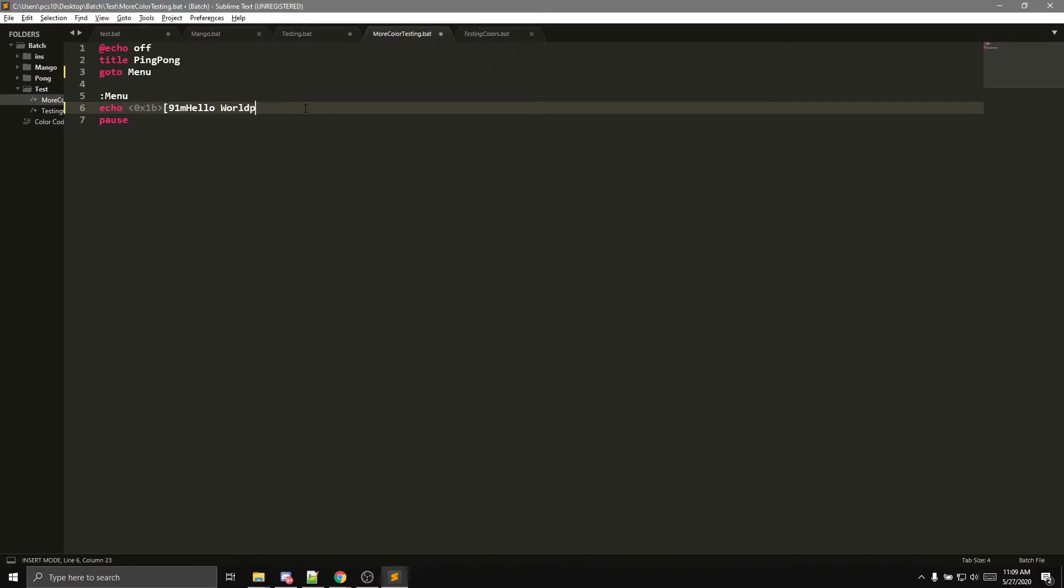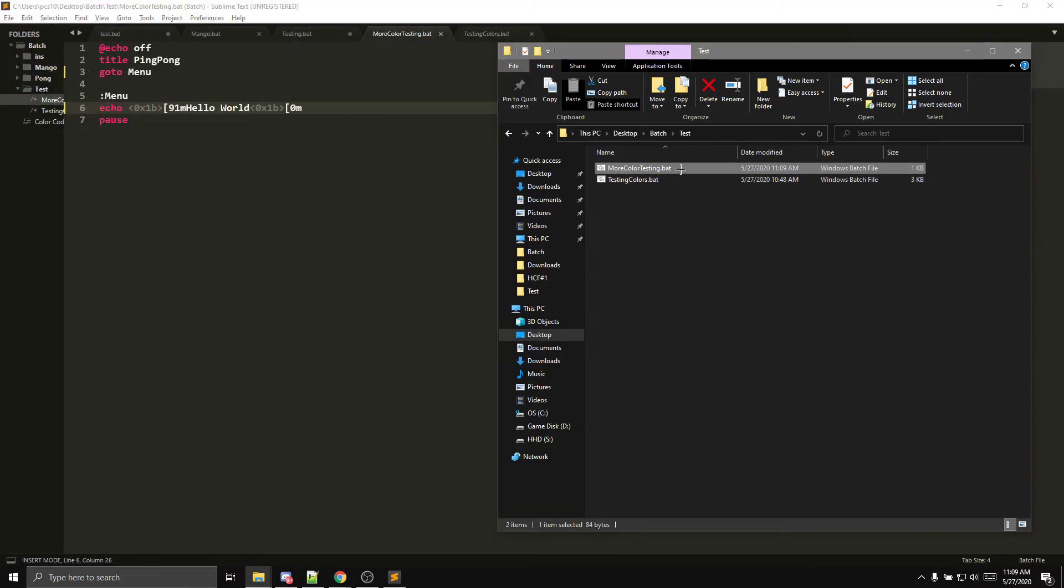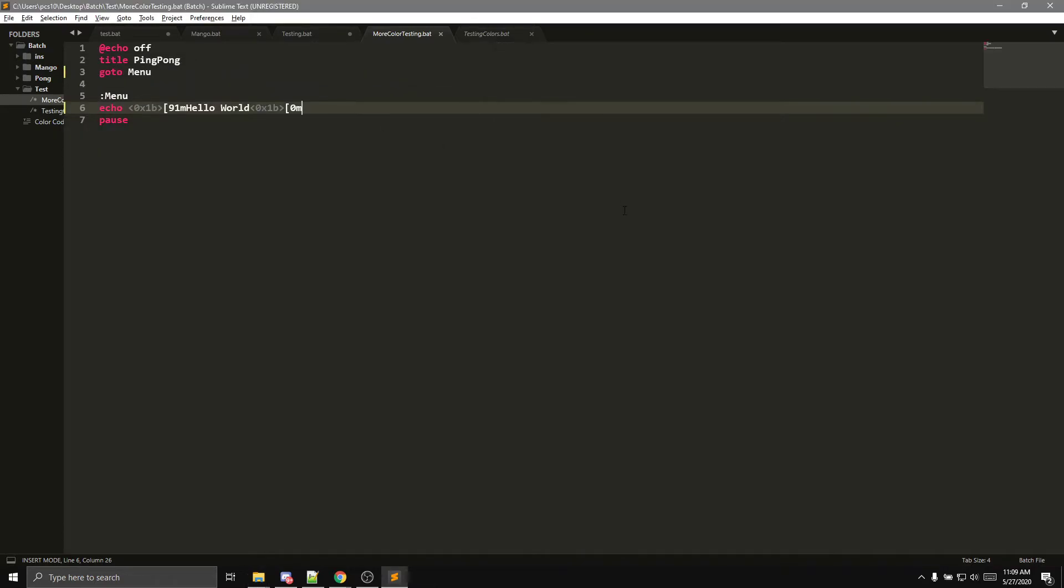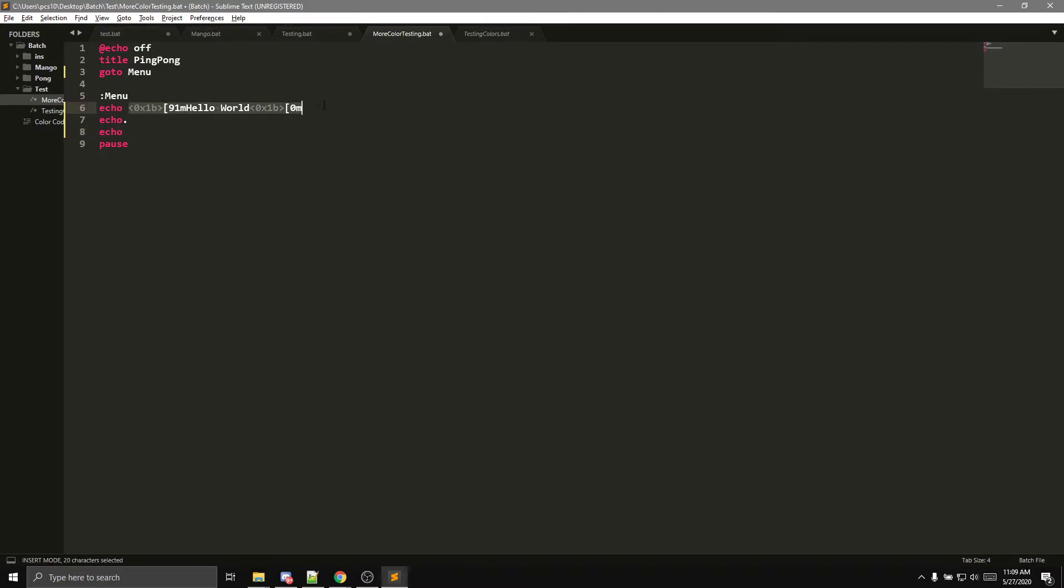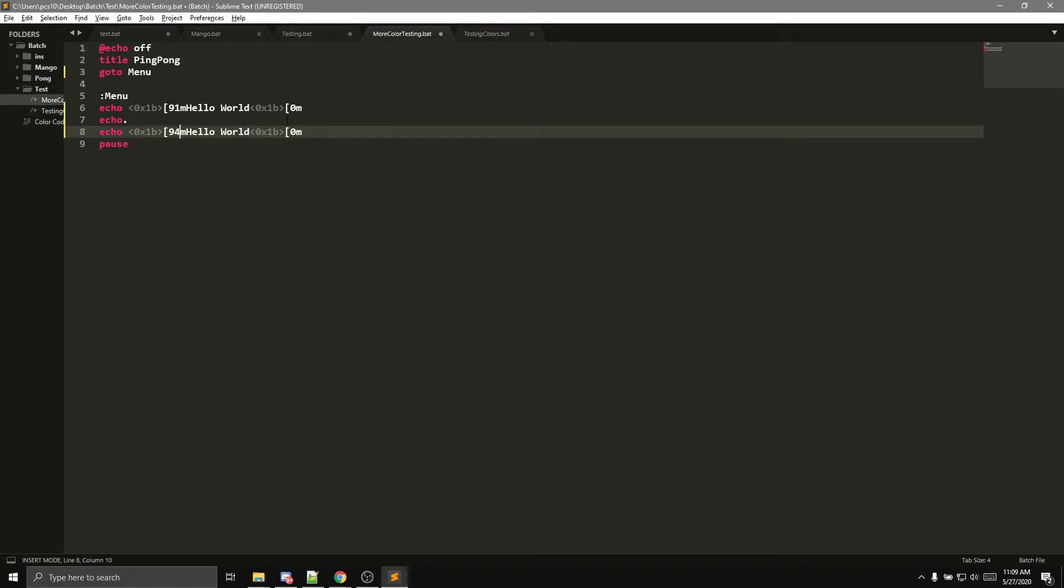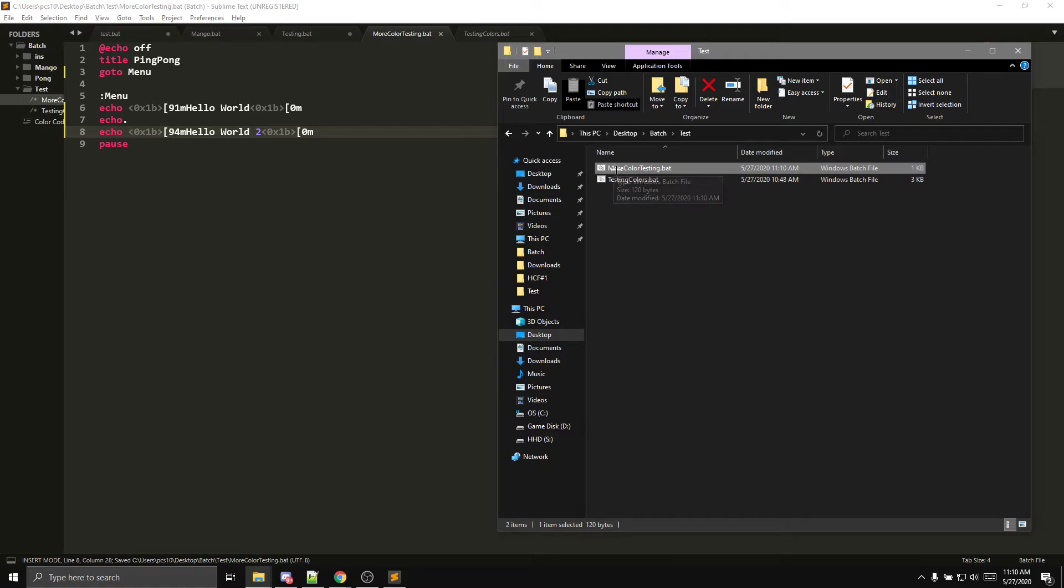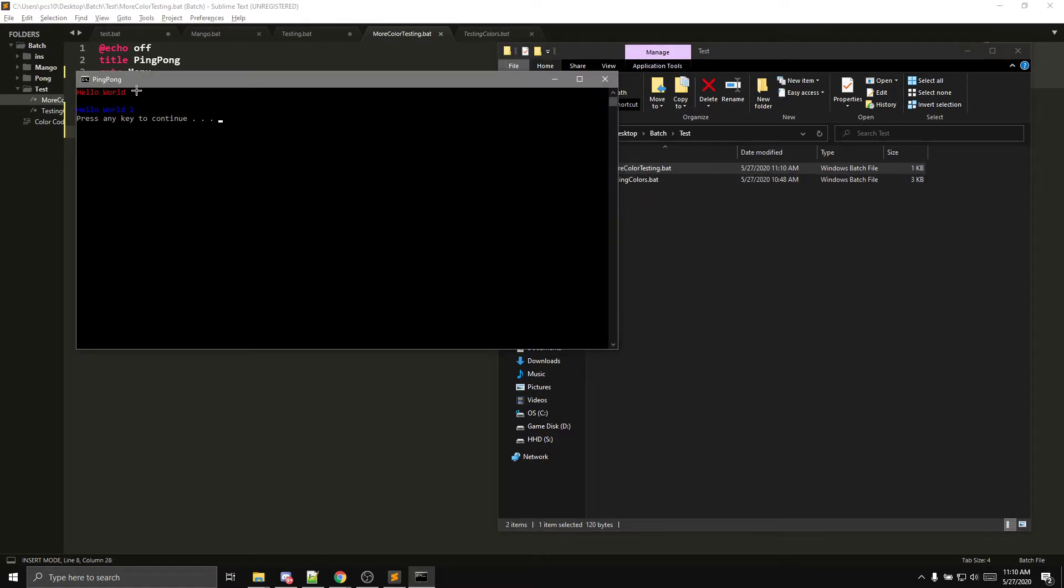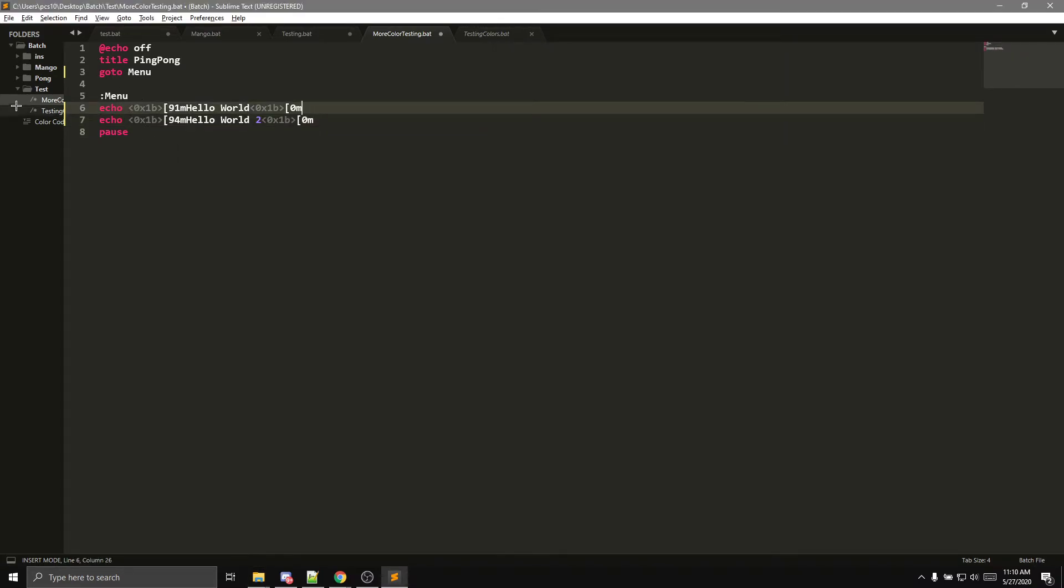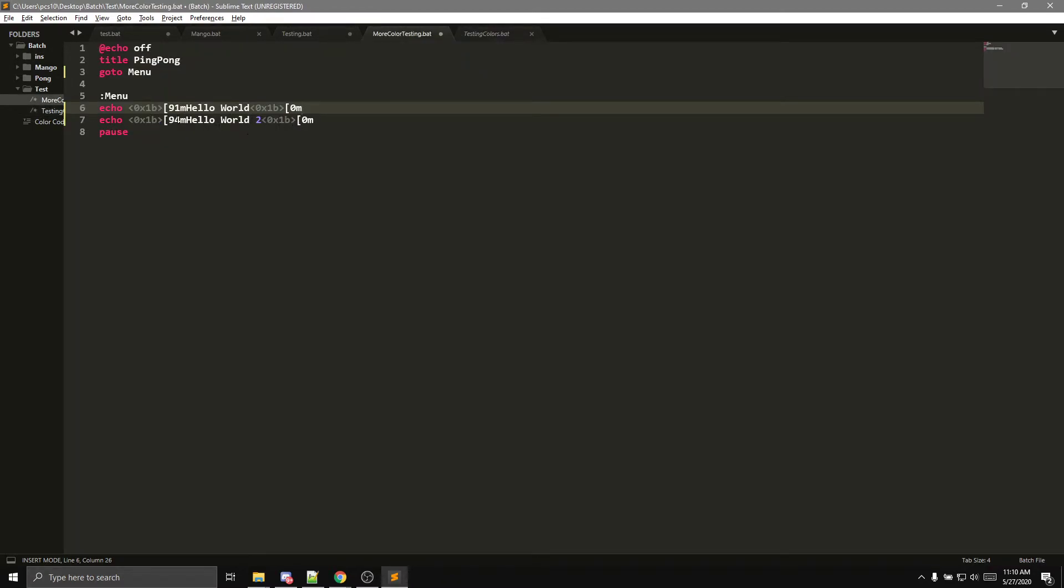And then basically, to get this to be the default color, you have to reset it by putting another one of these right here and then putting the 0M at the end, and then it should reset it. If I'm right, yep, there you go. So now it has hello world. And then you guys can go ahead and do multiple colors, so you can do something like that, and then you can say, you can do, what's this do, blue, so it's 94, and you can say hello world 2.